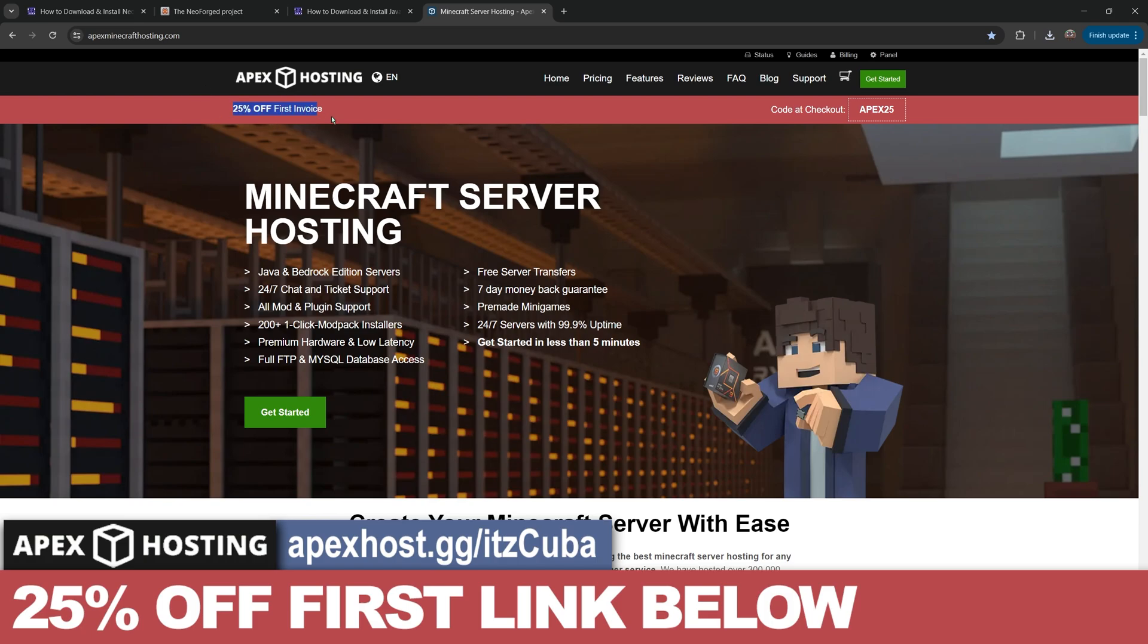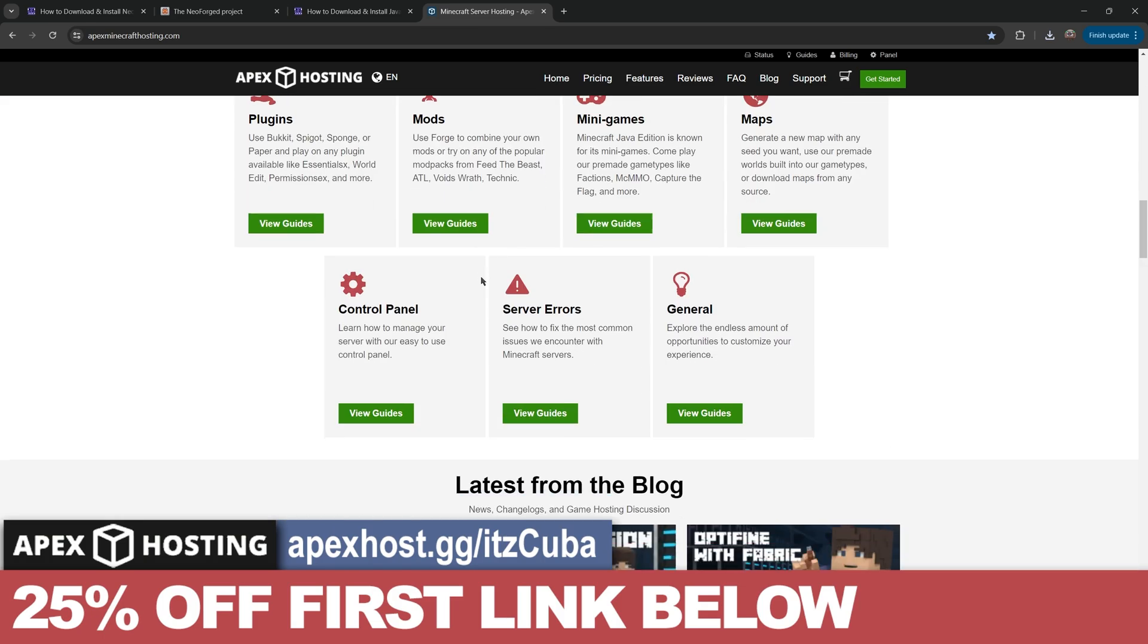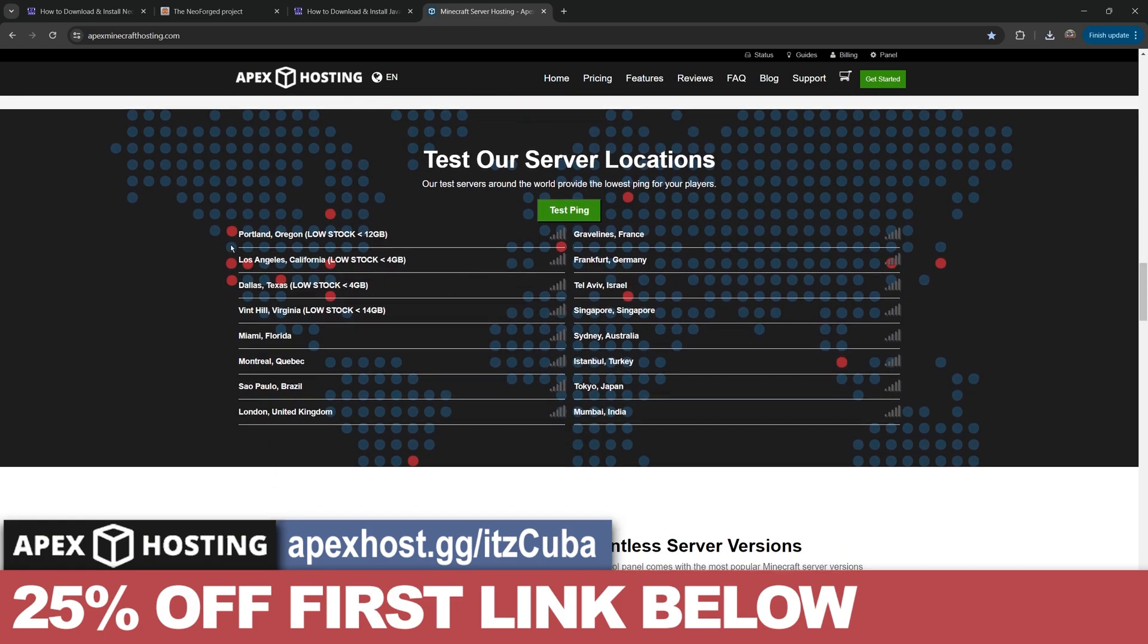It will give you 25% off if you use the first link in the description, and not only that, they support over 200 mod packs, you can set up the server in less than 5 minutes, and they have locations all around the world. As you can see, they have low stock on these because people use this a lot. Don't miss out on the opportunity and use the first link in the description.